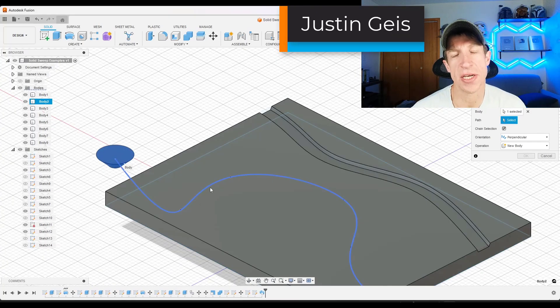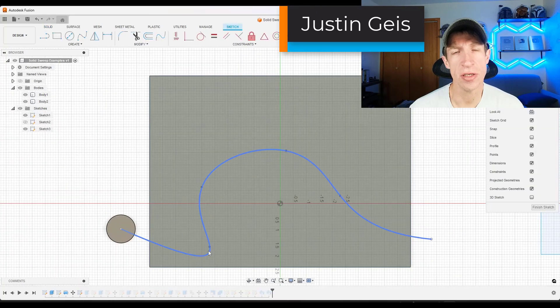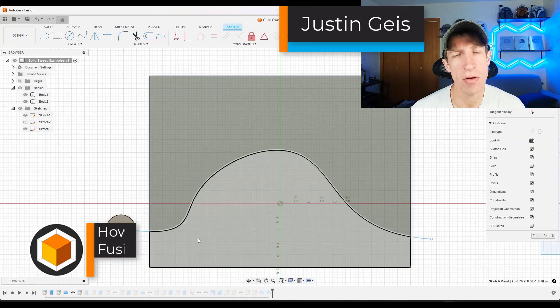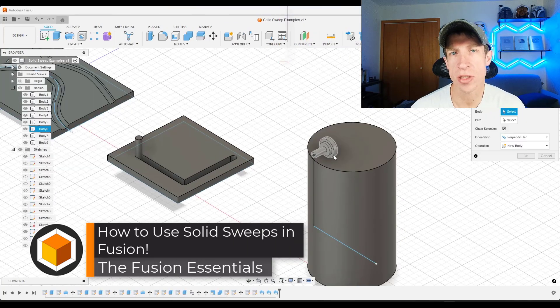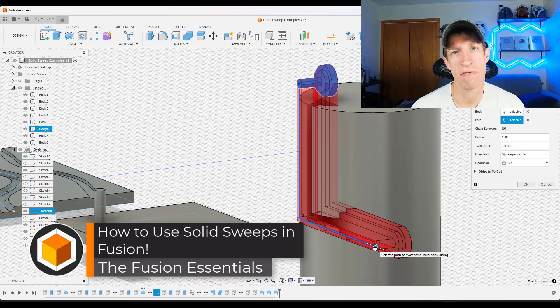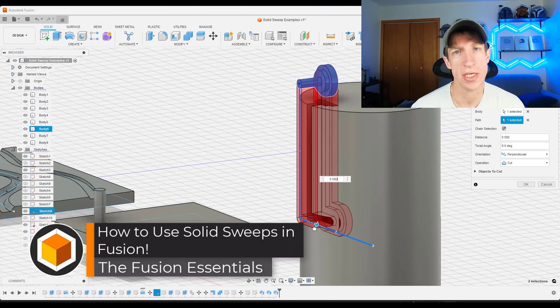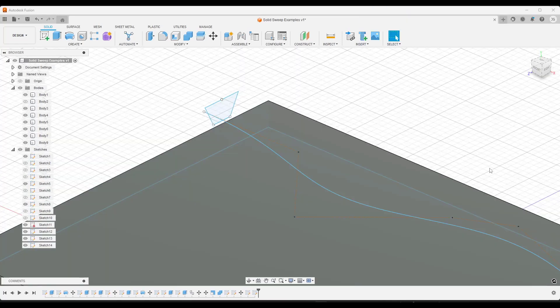What's up guys? Justin here with the Fusion Essentials. So in today's video, we're going to talk about the new solid sweep function that was just added in Fusion 360. Let's go ahead and just jump into it.